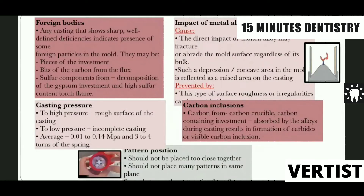Foreign bodies are the incorporation of foreign particles in the mold — they could be pieces of investment, bits of carbon from the flux, or sulfur components from decomposition of the investment. If casting pressure is too high, it leads to roughness; too low pressure leads to incomplete casting. Carbon inclusions absorbed during casting result in visible carbon inclusions, so pattern positioning is very important when placing the pattern within the mold.